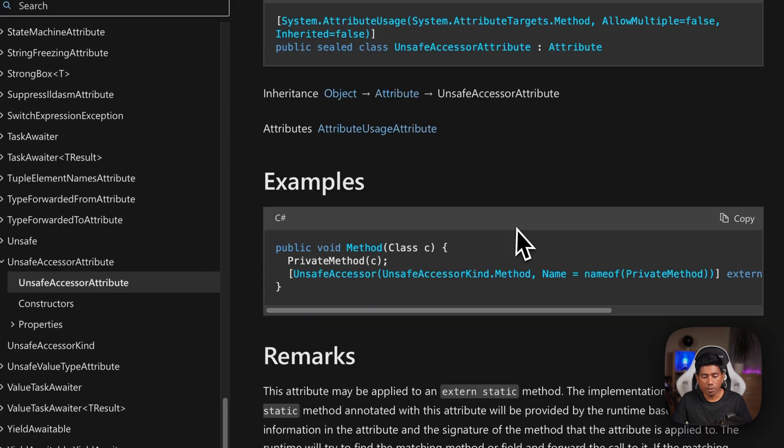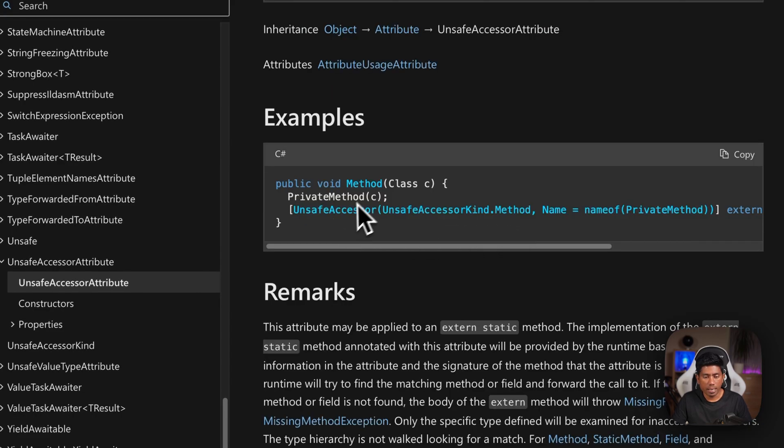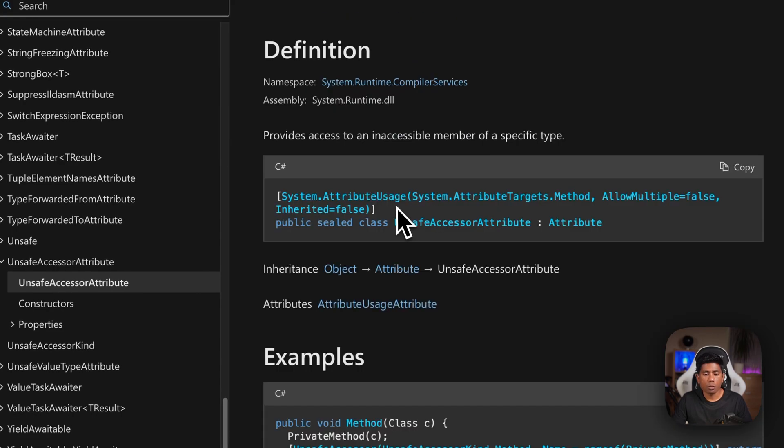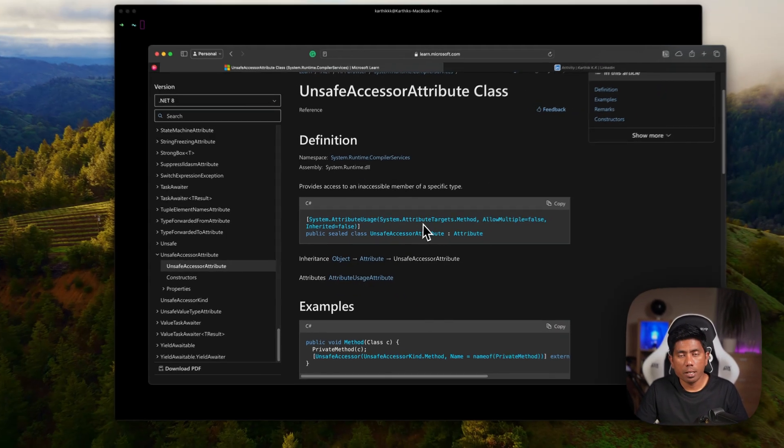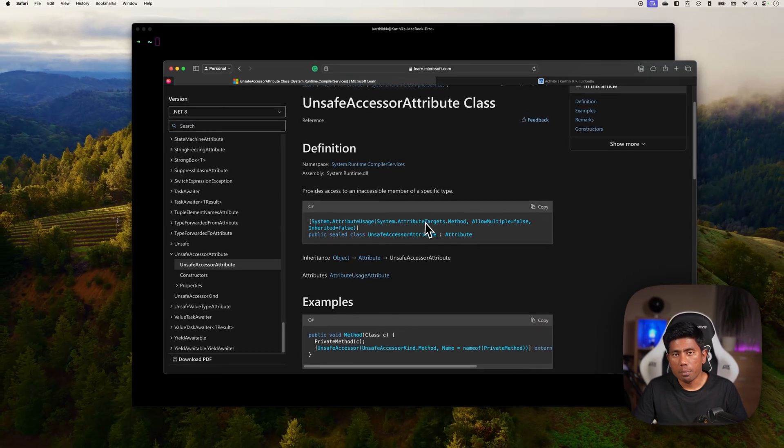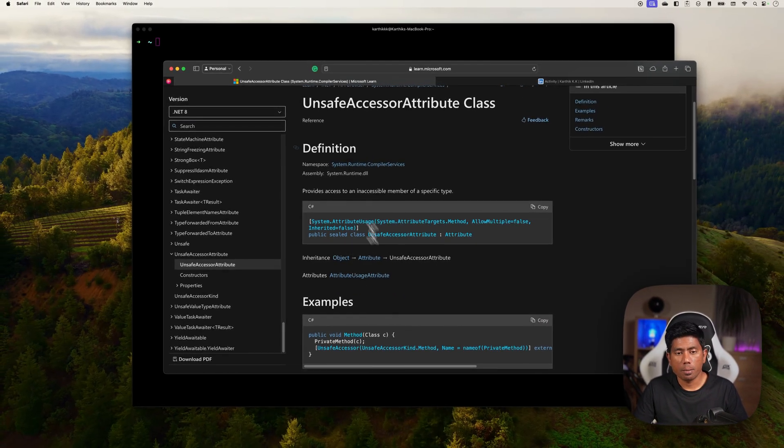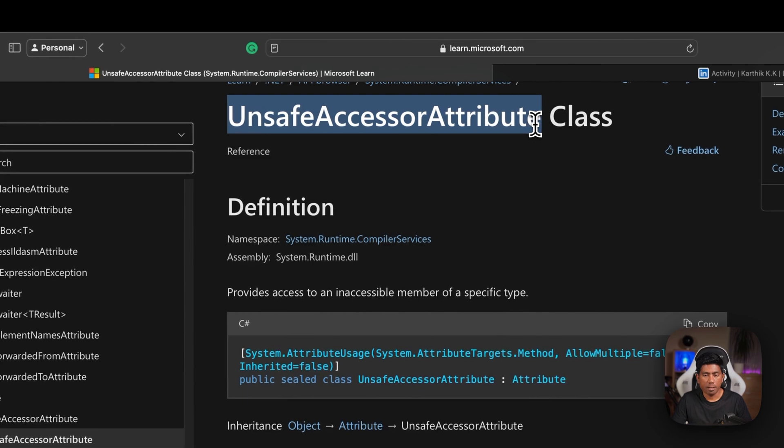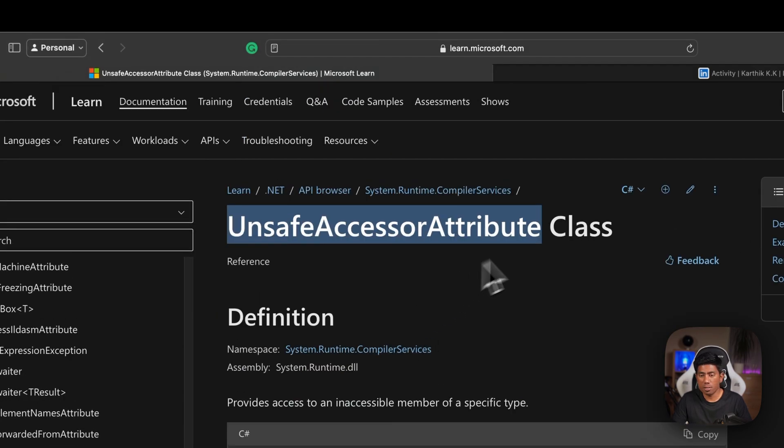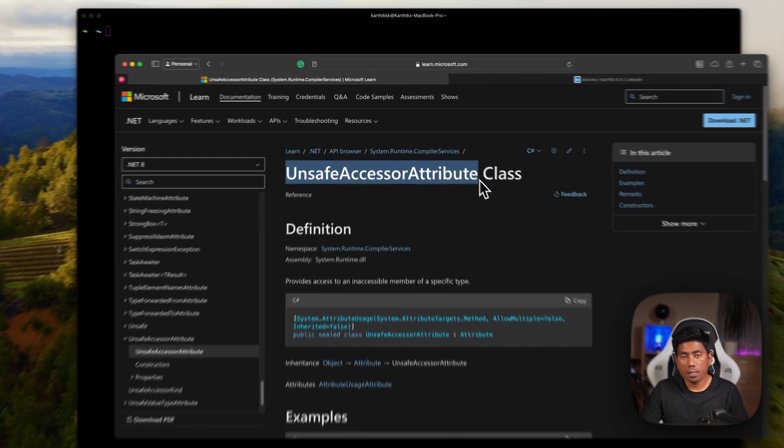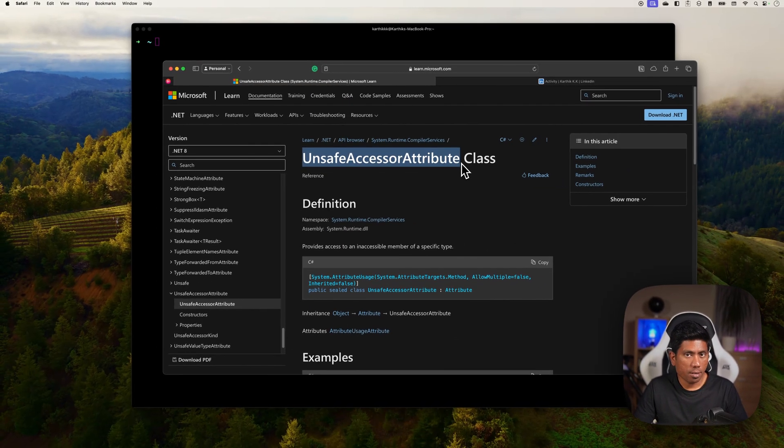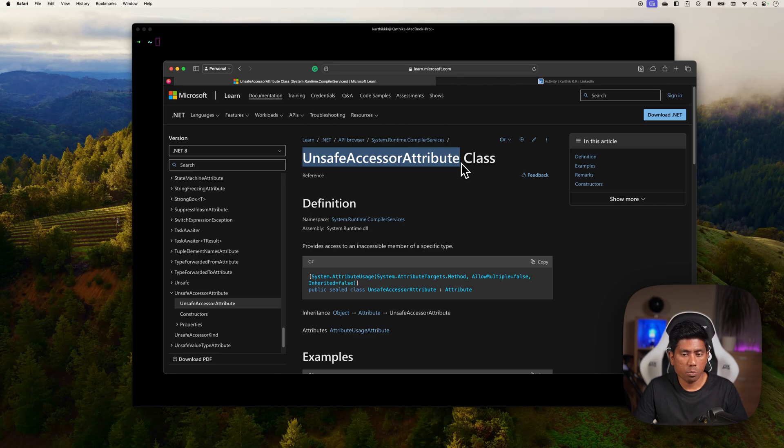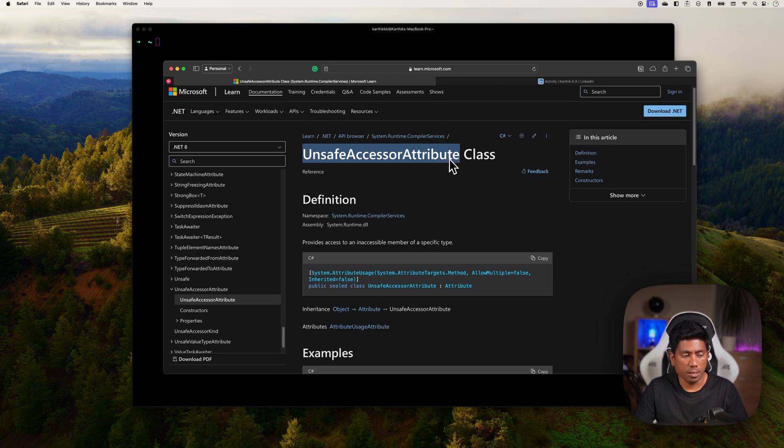You can actually get the method details and also the members like field or static method, everything using this UnsafeAccessor attribute of C# .NET 8. This is released in .NET 8, it's not there in .NET 7 as well. Now I will show you how it can be done much more easily.